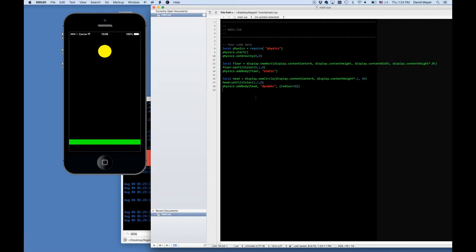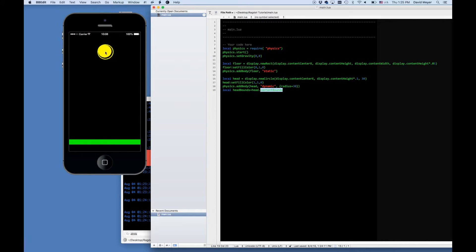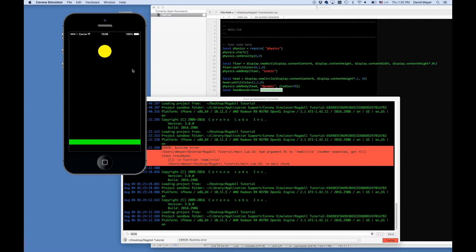Now we're going to set up a new variable called headBounds. We're going to do this with just about all of our objects. We're going to use the contentBounds property to return a group of values that dictate where the bottom of the y, the top of the y, the left of the x, and the right of the x values are for that object. That's going to be useful because we can use them to locate other objects in relation to this body. headBounds will hold four properties: xMin, xMax, yMin, and yMax values.